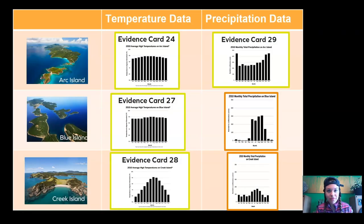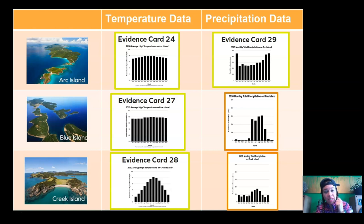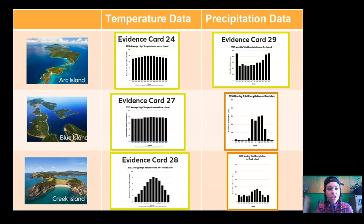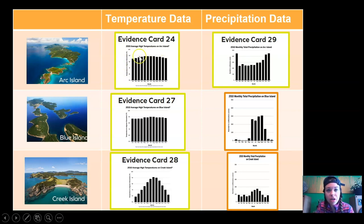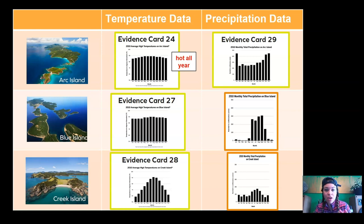Let's go back to the data. Which claim — A, B, or C — do you want to pick? Let's use process of elimination, starting with temperature data. What do you notice about the temperature evidence on Arc Island? Does this look like it's hot all year, or are there hot and cold seasons? Yeah, it's hot all year — those bars are very high across the year. Arc Island could be the island we choose. Blue Island — take a look at its temperature across the year. Is it hot all year? Yes, Blue Island is also hot all year. Maybe Blue Island is the island we choose.